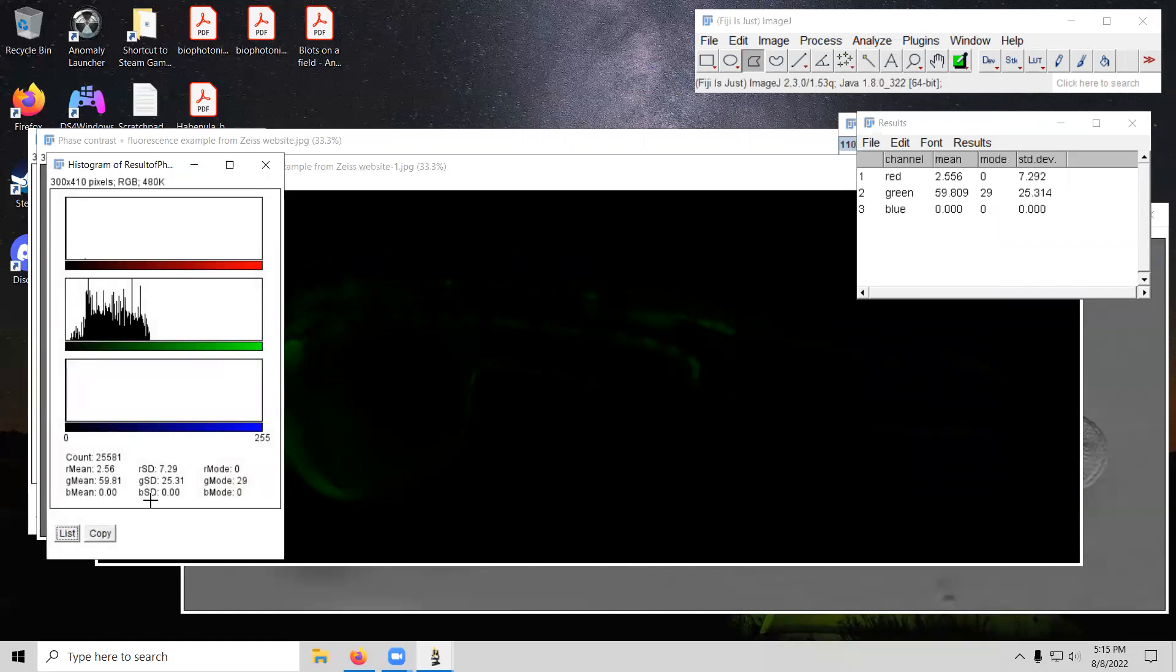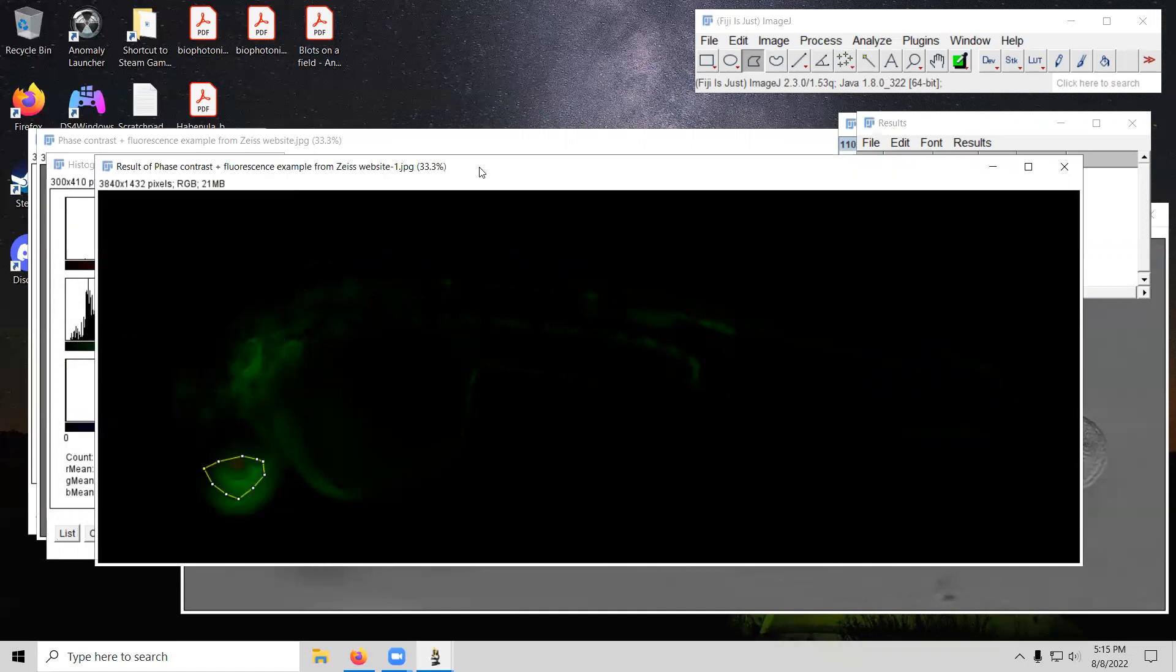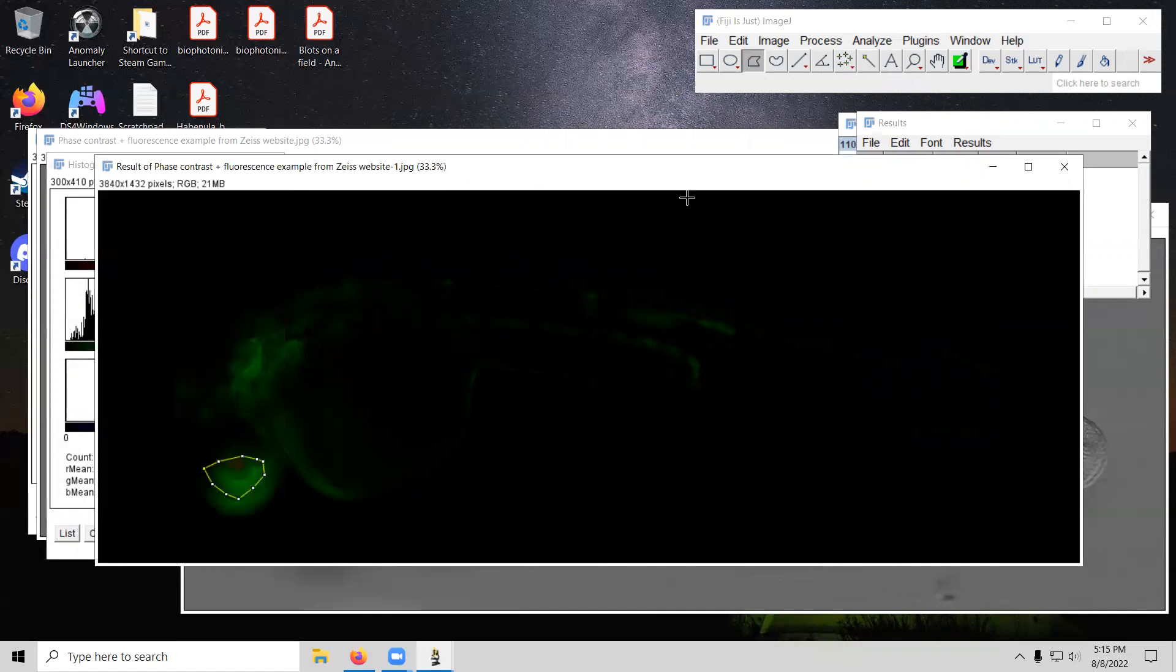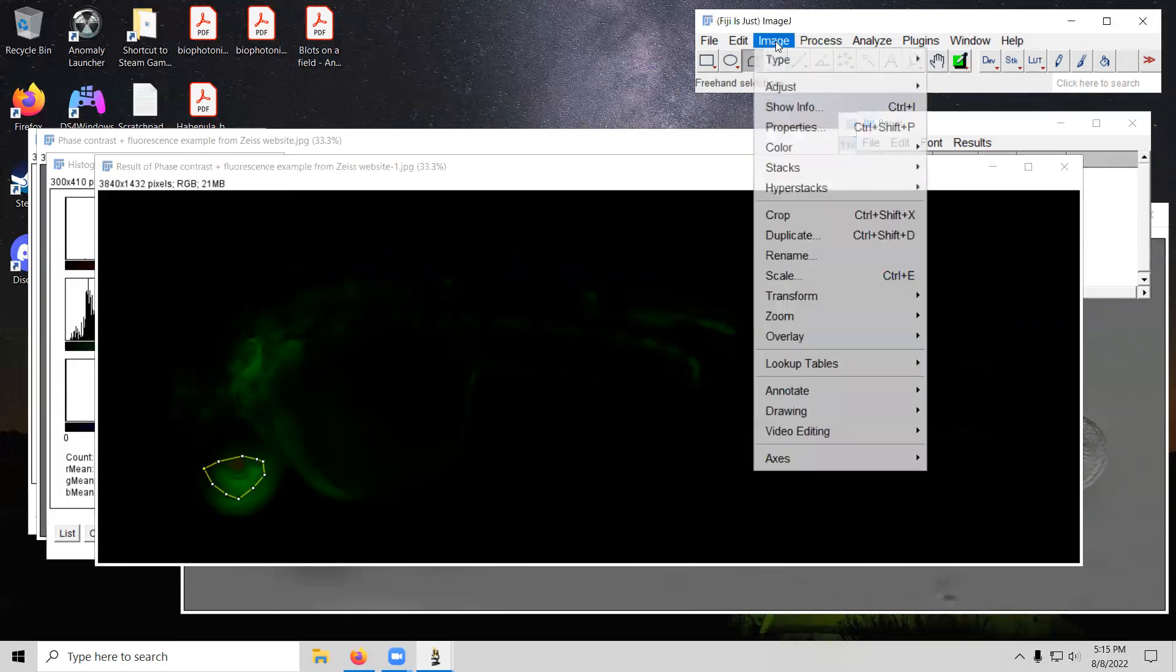So it gives us a green value of 59. We still have a little bit of red because it is an RGB image. So if we were to convert that to something more like an indexed image or grayscale or something like that, we might get a more specific measurement. So let's go ahead and give that a try.